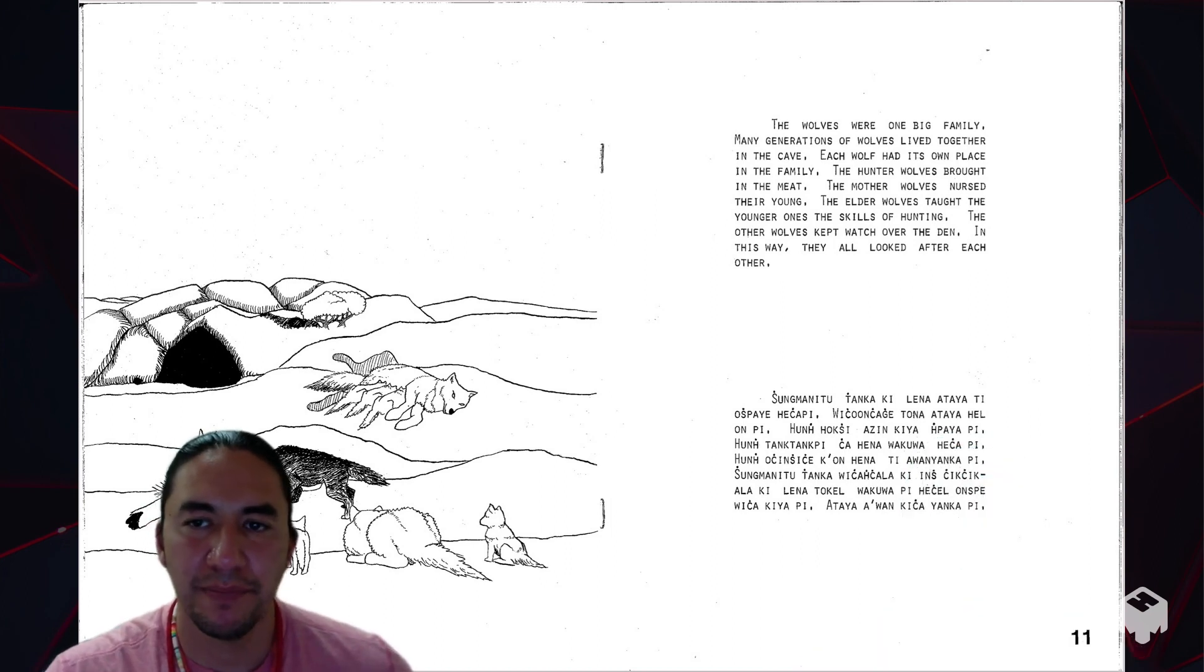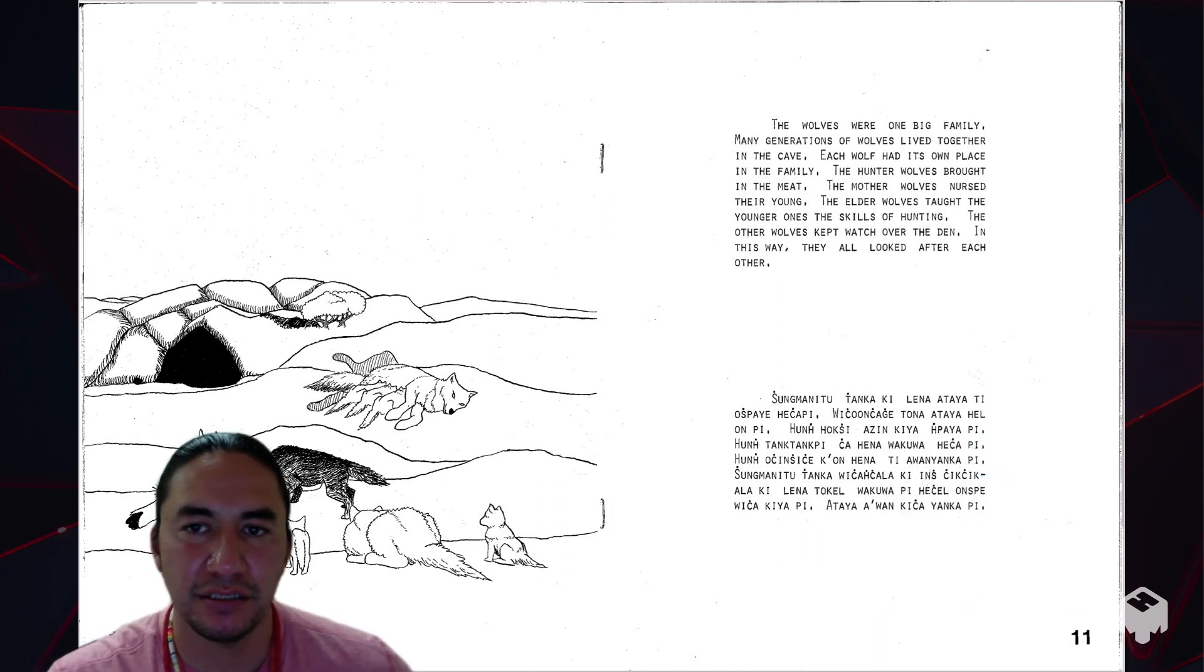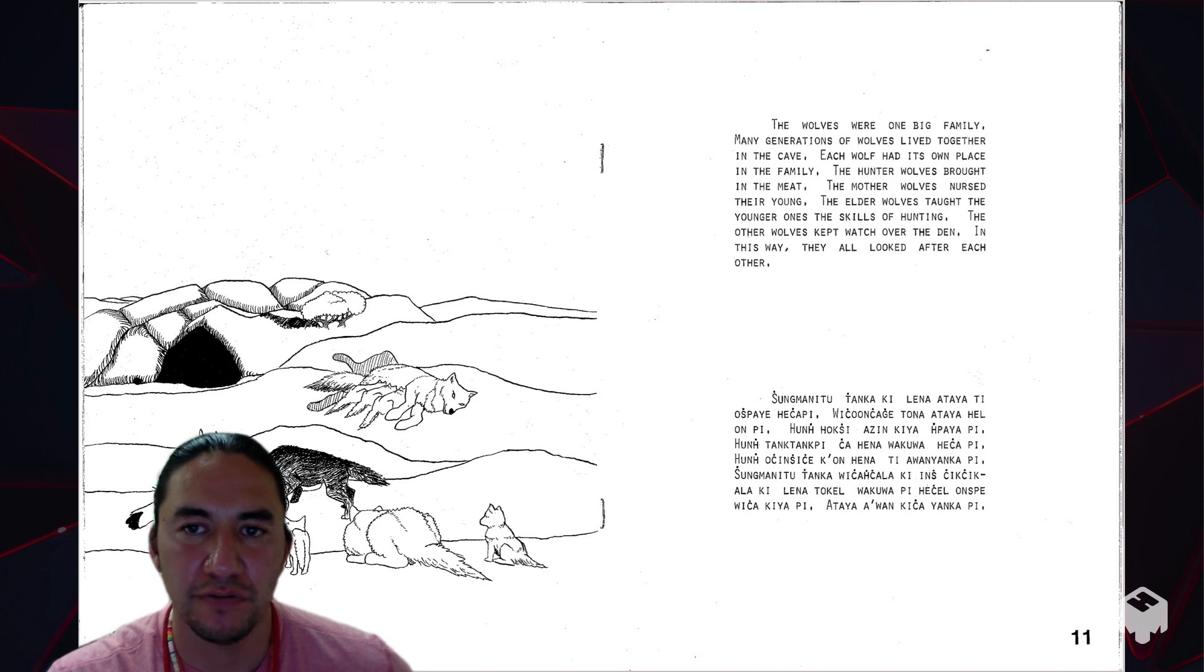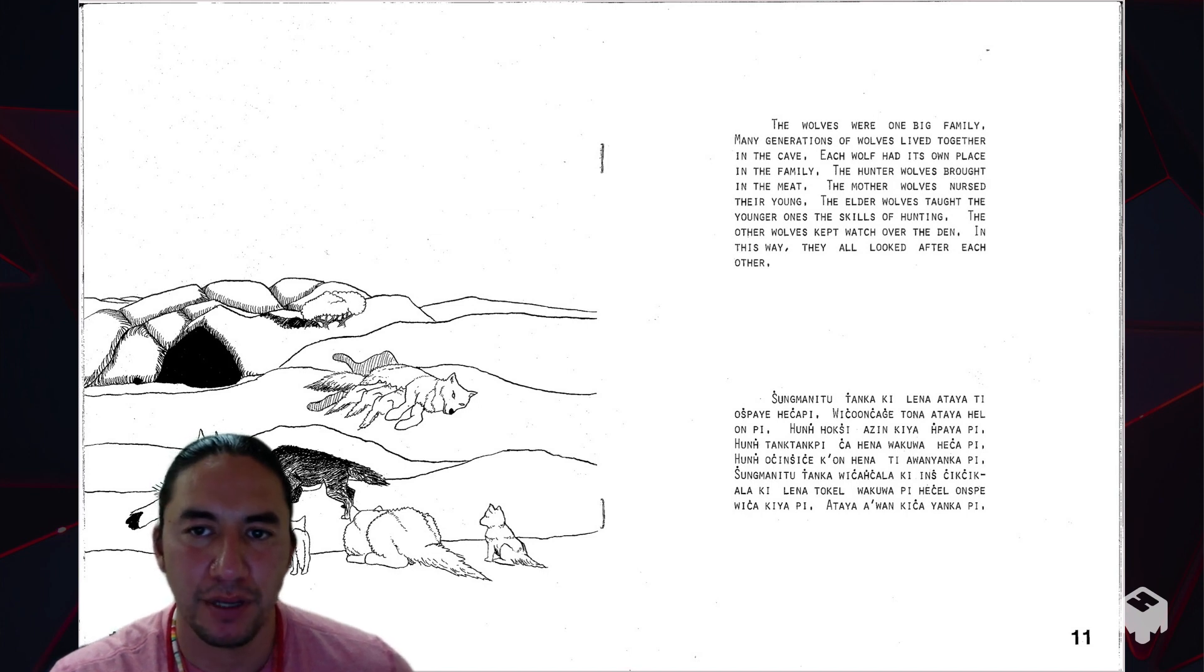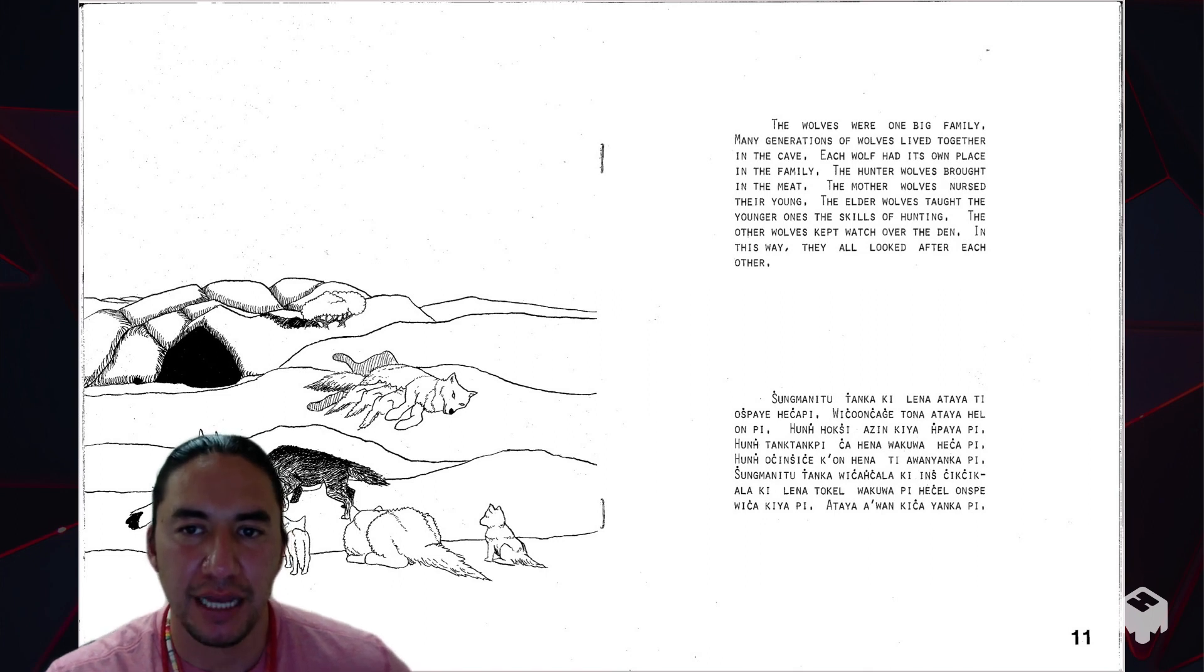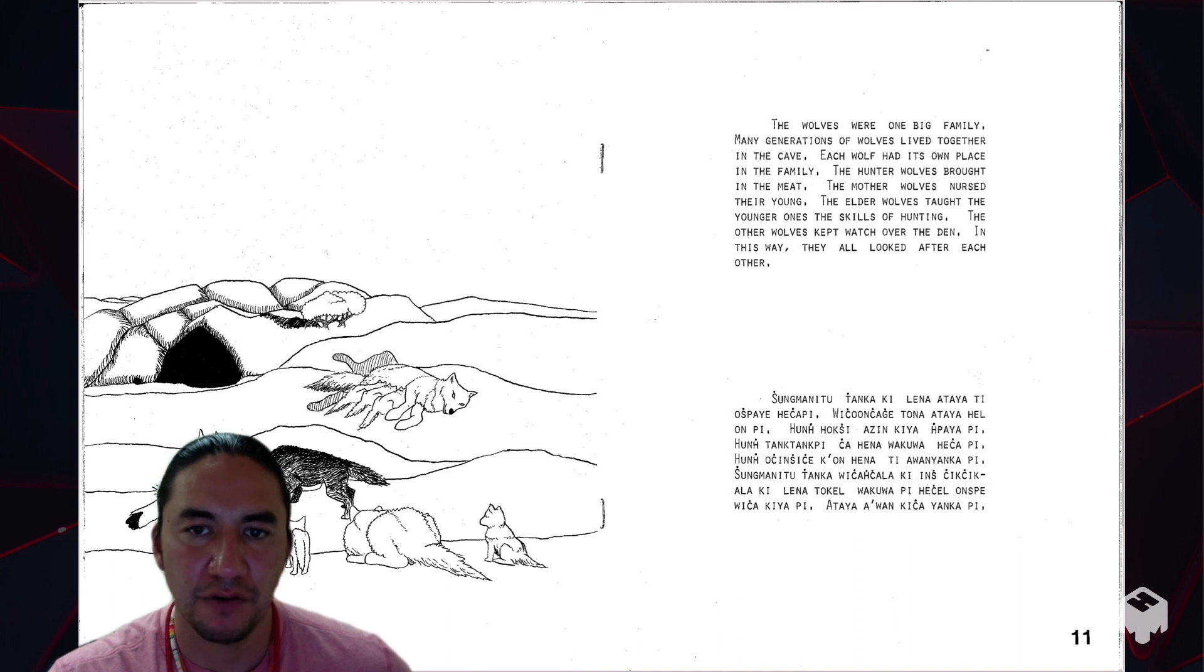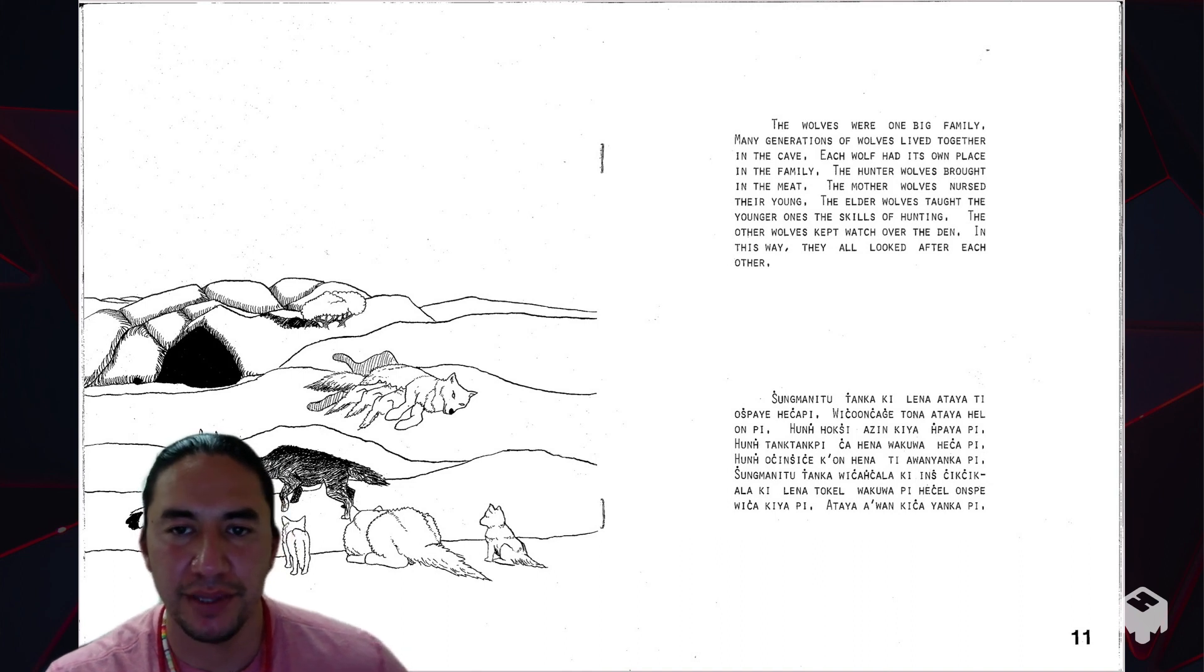The wolves were one big family. Many generations of wolves lived together in the cave. Each wolf had its own place in the family. The hunter-wolves brought in the meat. The mother-wolves nursed their young. The elder-wolves taught the younger ones the skills of hunting. The other wolves kept watch over the den. In this way, they all looked after each other.